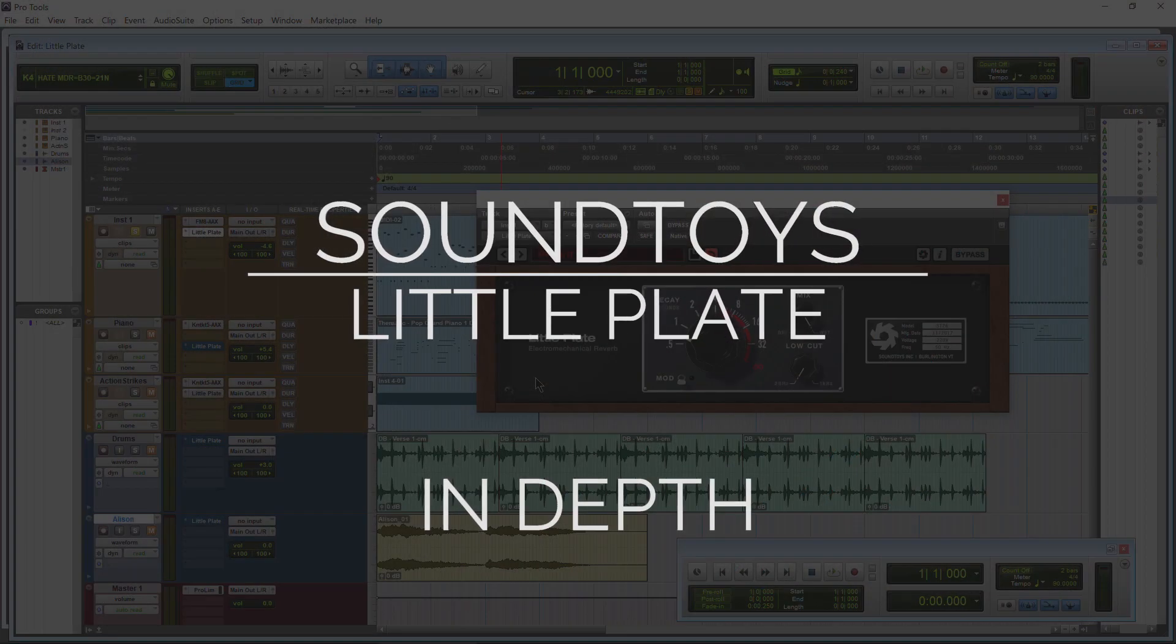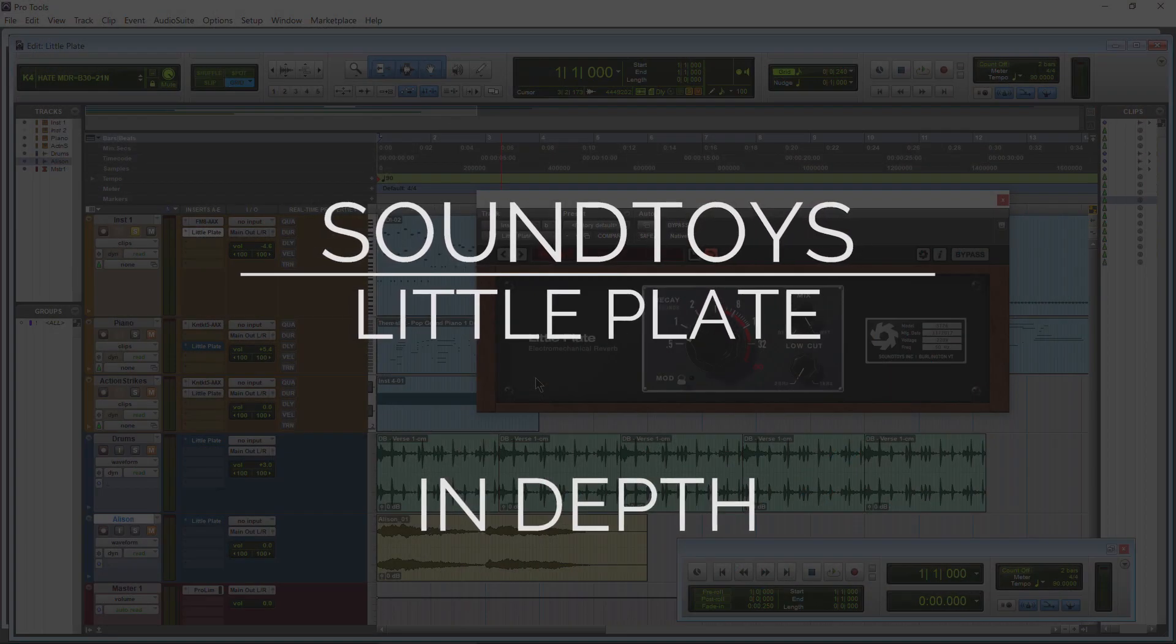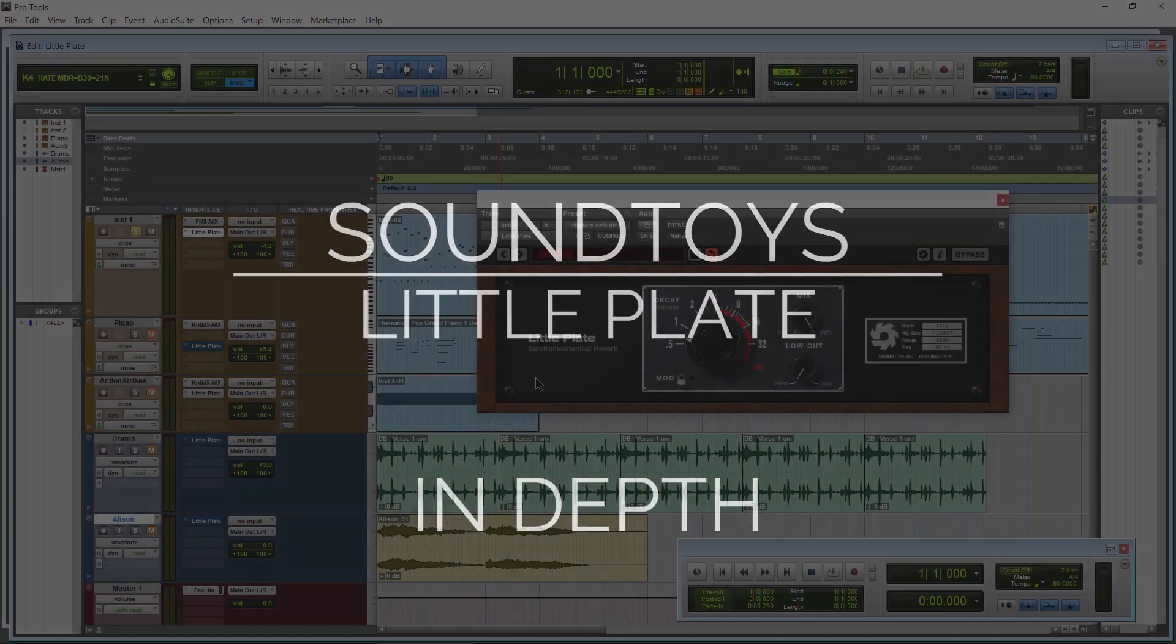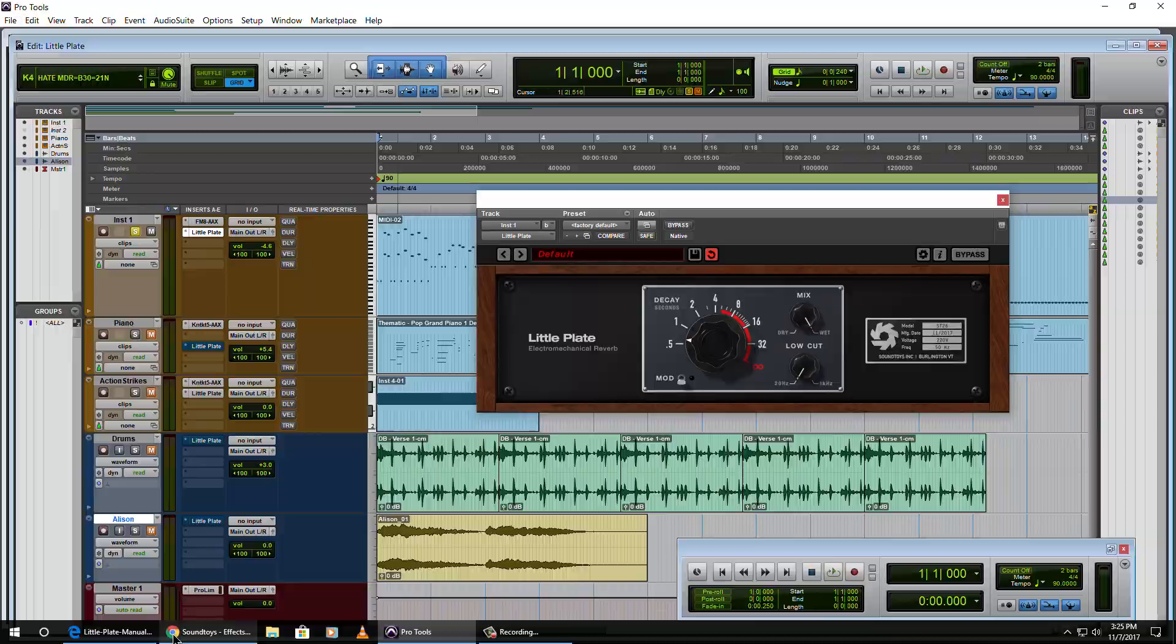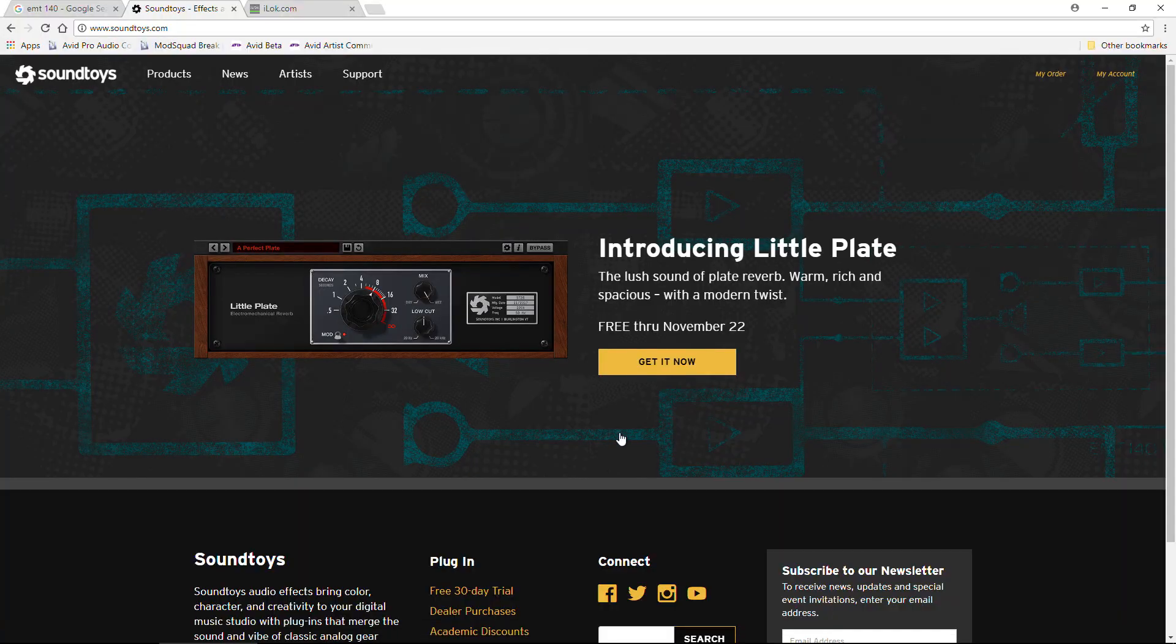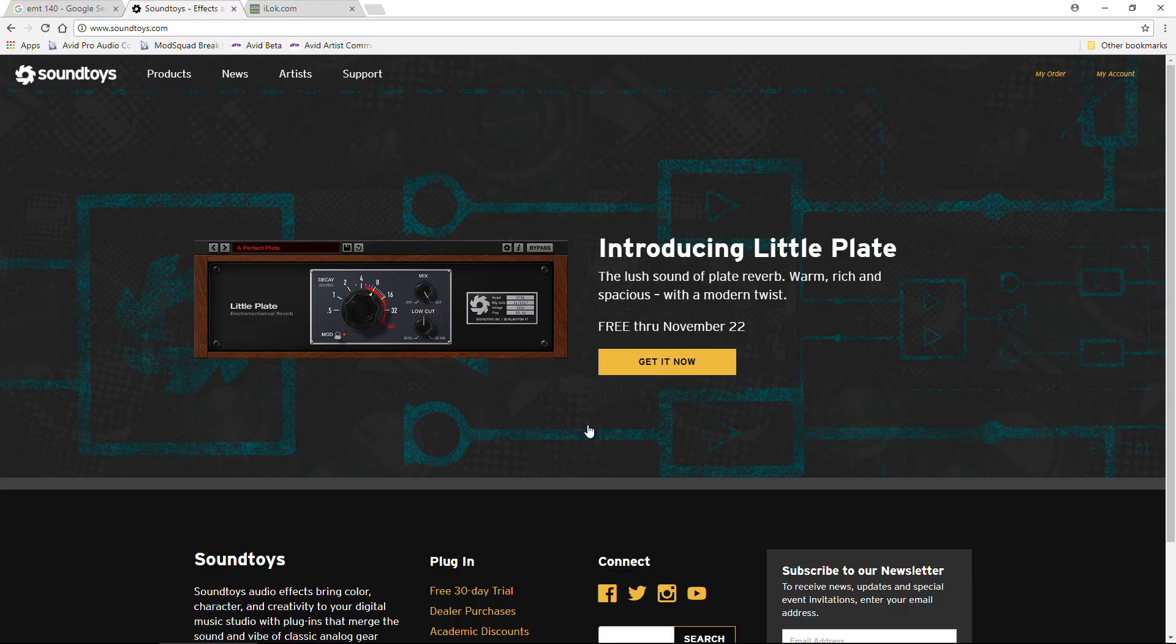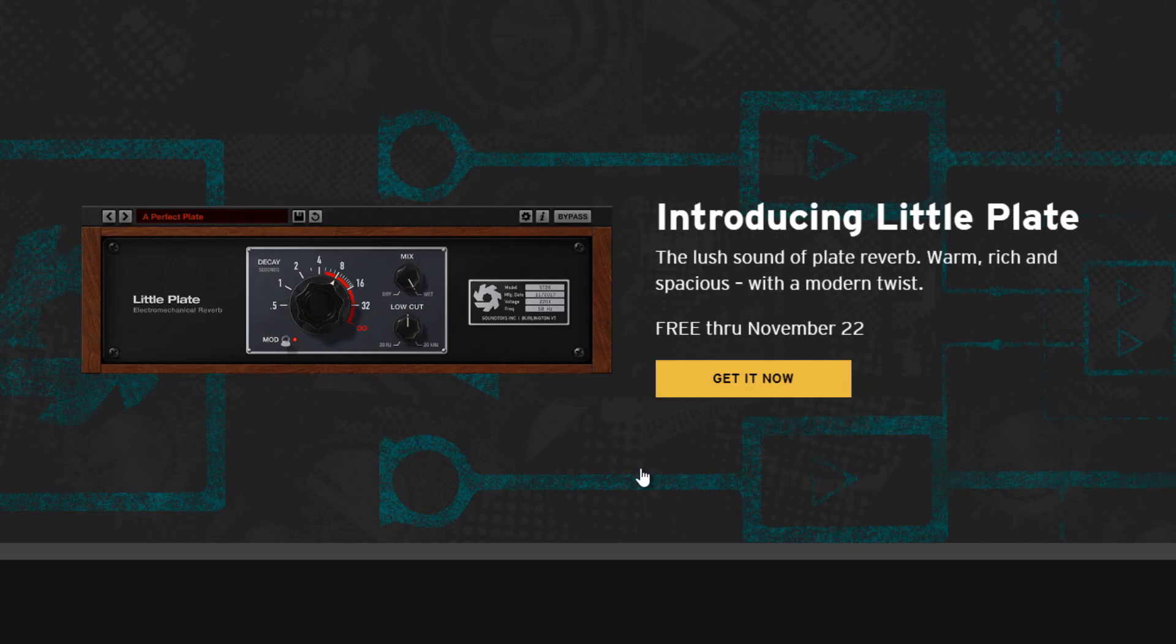Here we have LittlePlate from SoundToys. Now this plugin is completely free until November 22nd of 2017, so be sure to grab it now. If you are watching this video after this date, November 22nd 2017, then you will need to purchase LittlePlate.